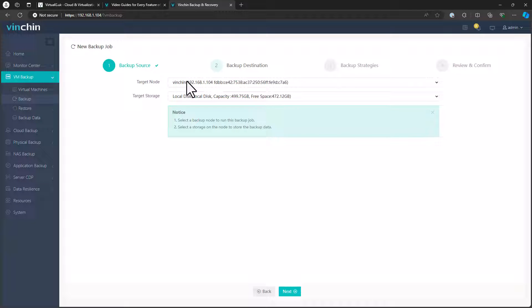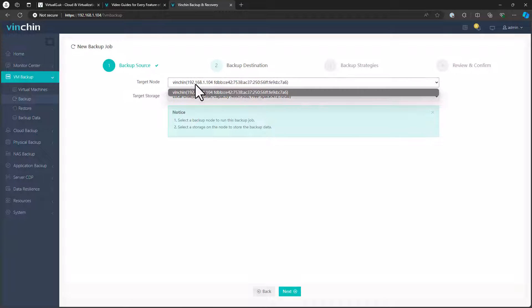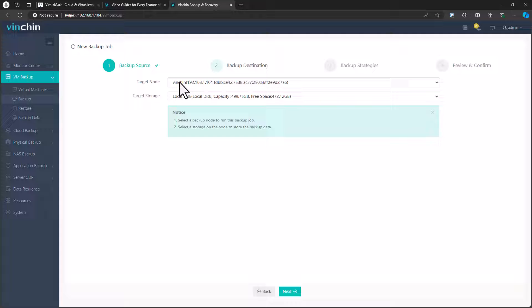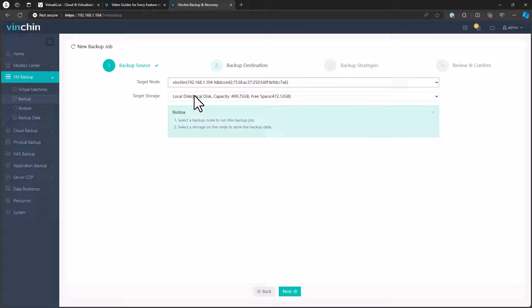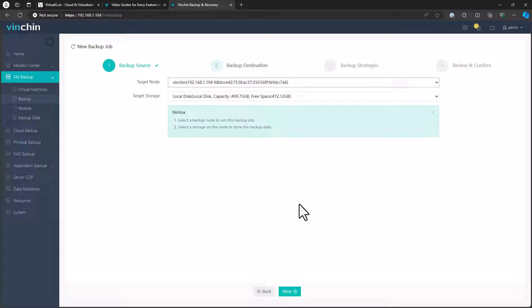The target node, I'm going to use this management node that I've installed. You can install additional Vinchin nodes if you've got a larger infrastructure or a larger footprint that you want to back up. But I'm just going to use the default management one. And then target storage, I'm just going to back it up to the local storage here on the Vinchin management machine. But you can add external storage to this via things like NFS and consume external backup storage or NAS from here as well, which is really nice to see.